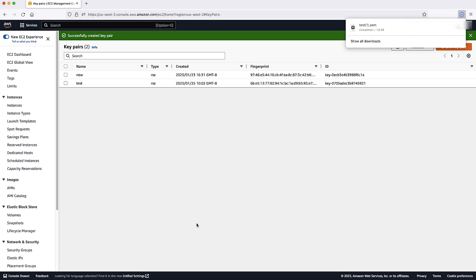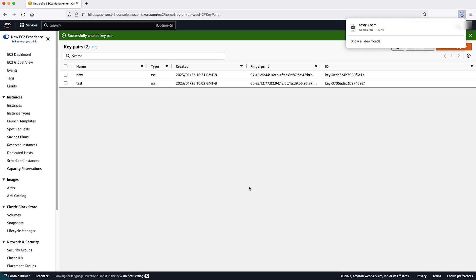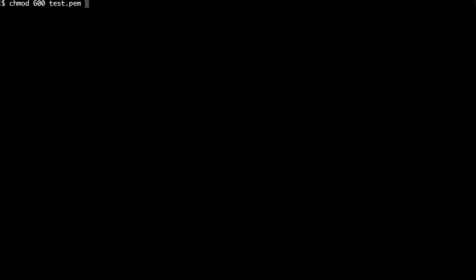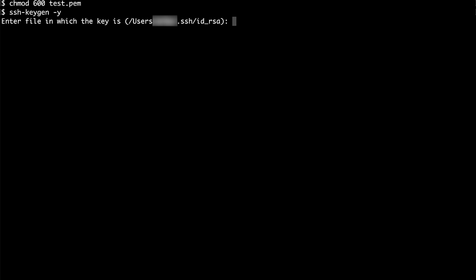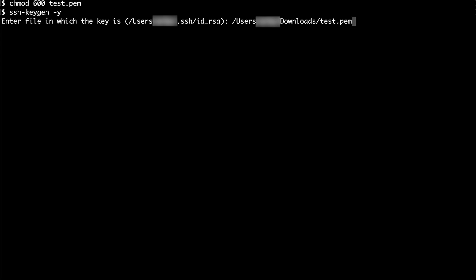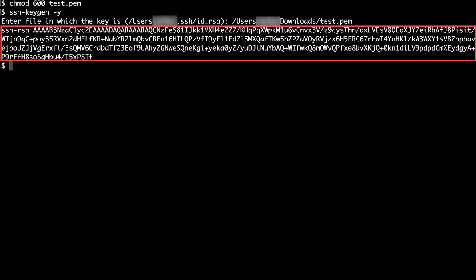The file is downloaded on your local machine. Navigate to the path using terminal and then change permissions. Copy and save the generated key because you will use it later in this procedure.